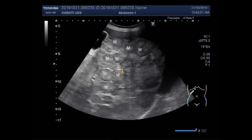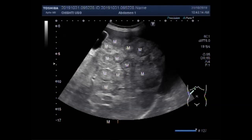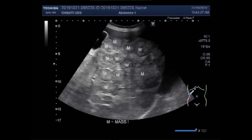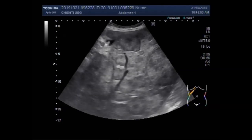These are also small masses or metastases in the hepatic parenchyma — in the whole length of the hepatic parenchyma you can see these masses. This is a larger mass. 'M' stands for mass; masses are metastases. This is also a mass or metastasis, and this is the gallbladder. Again, you can see these masses in the whole length of the hepatic parenchyma.